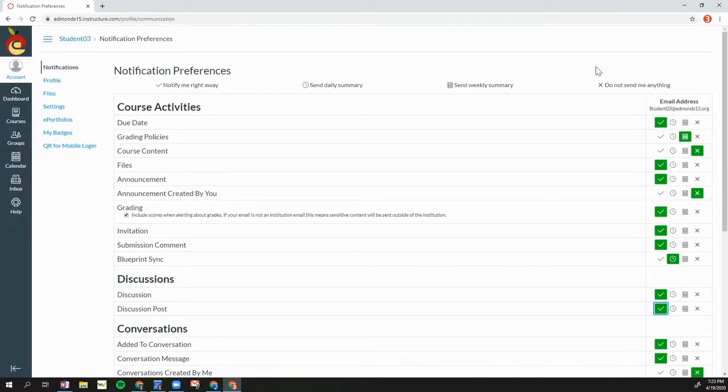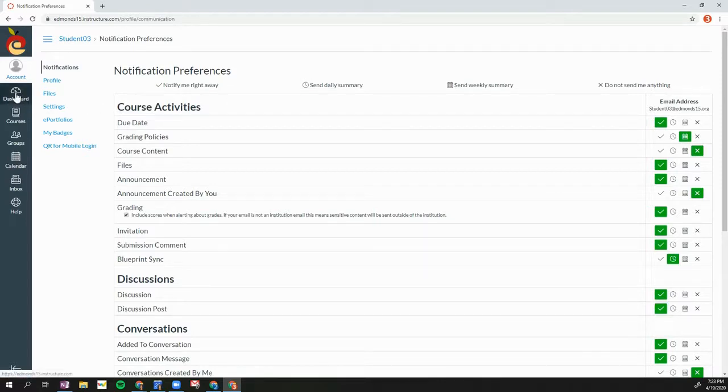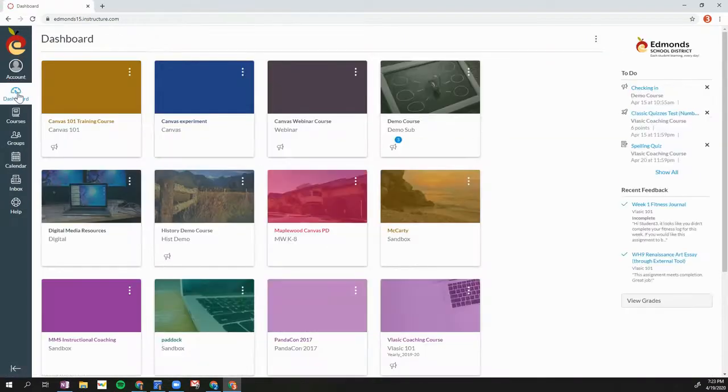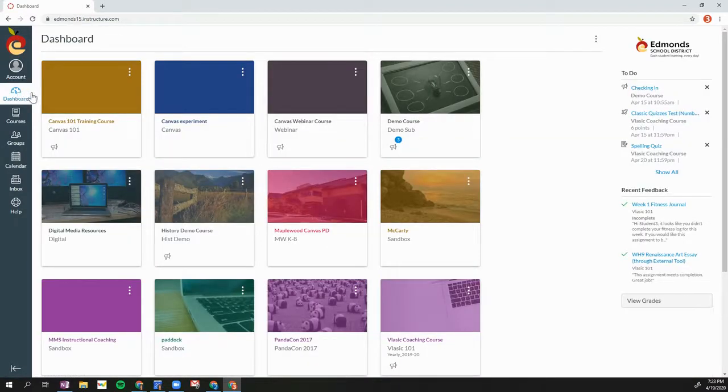Now we're going to talk a little bit about receiving feedback in your Canvas course. So I'm going to go to my dashboard and I'm going to open up a course.